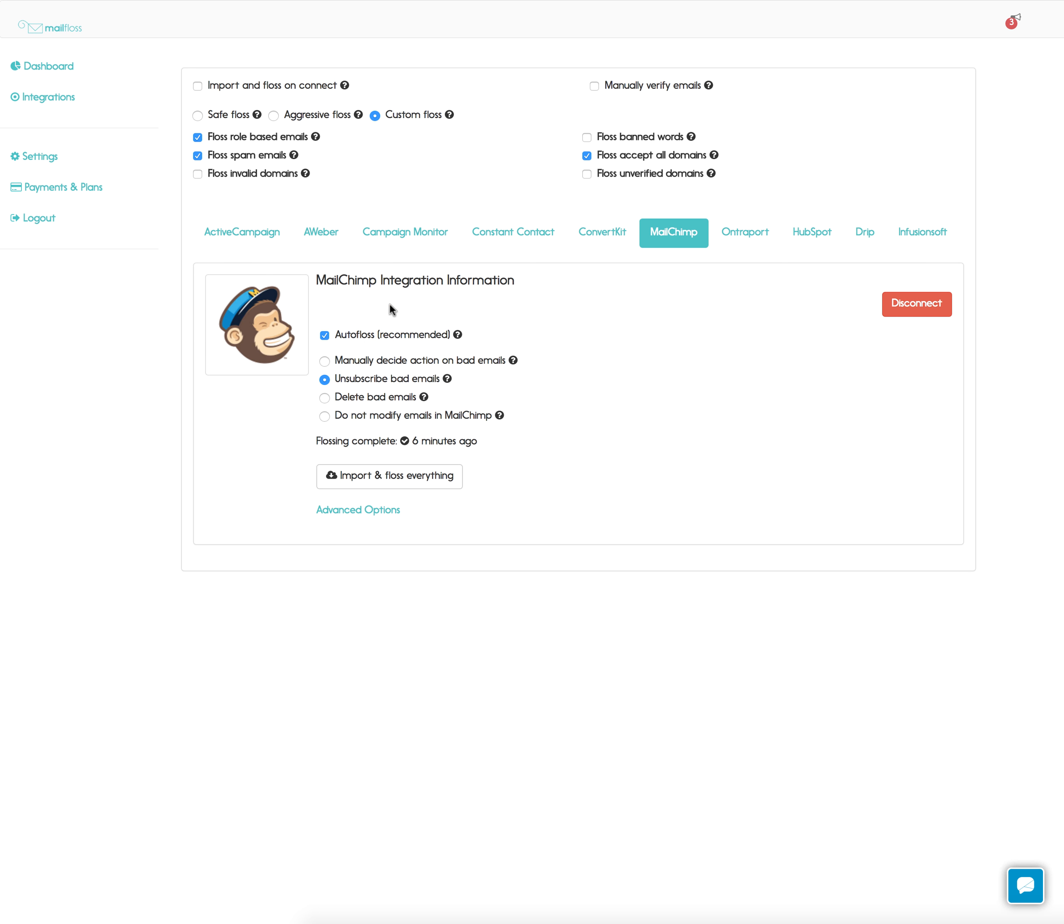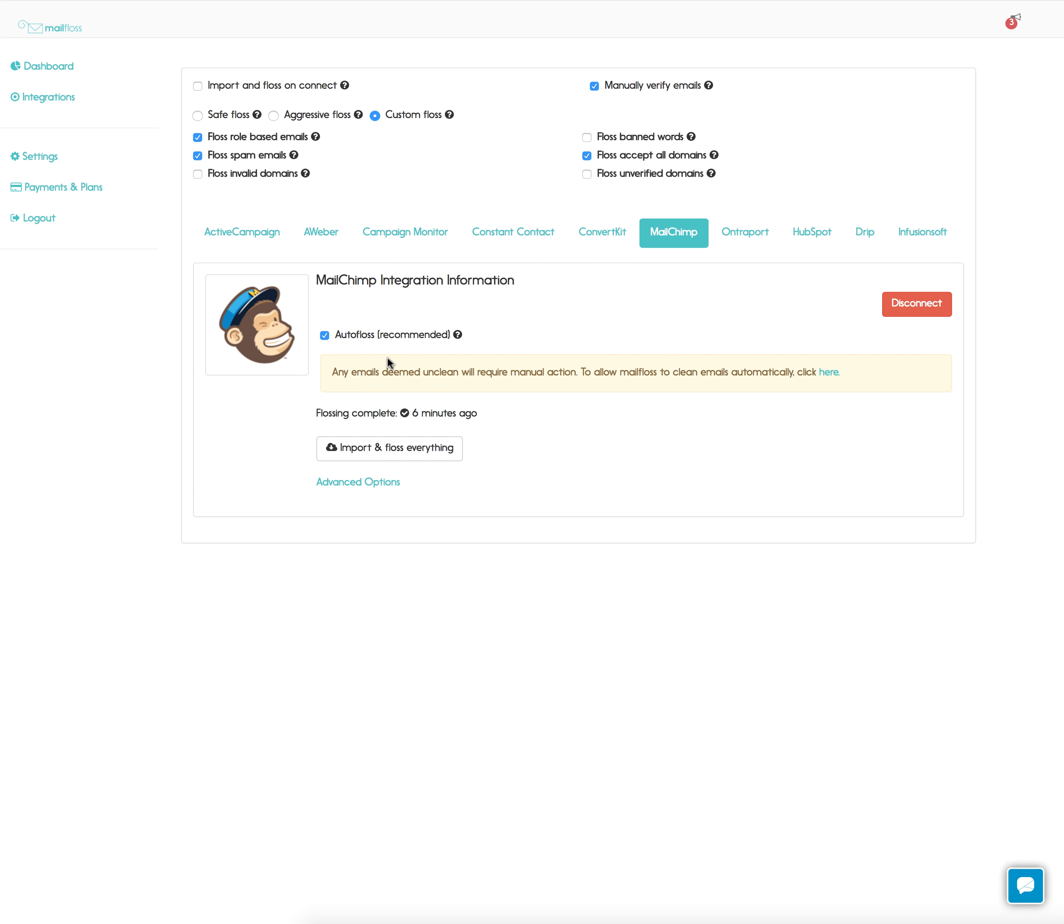You'll see some additional options once you've connected your email service provider. So here we see some additional MailChimp options. For our video let's just go with we'll manually decide.